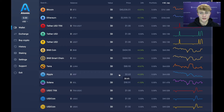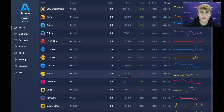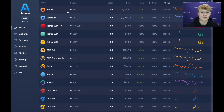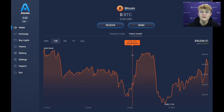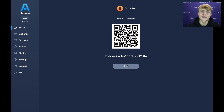Before you can send crypto you have to receive crypto first, so I'll show you how to receive crypto into Atomic Wallet. The first step is to select the coin you'd like to receive. There's a whole bunch of coins available, but in this example I'll be using Bitcoin. I'll hit Bitcoin, then hit Receive. This is my Bitcoin address — if you're placing an order with Easy Crypto, you'd copy this address and paste it at checkout.